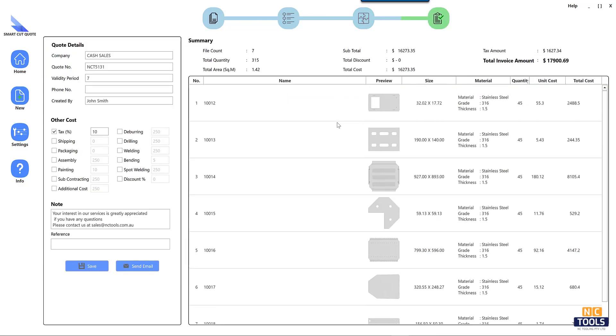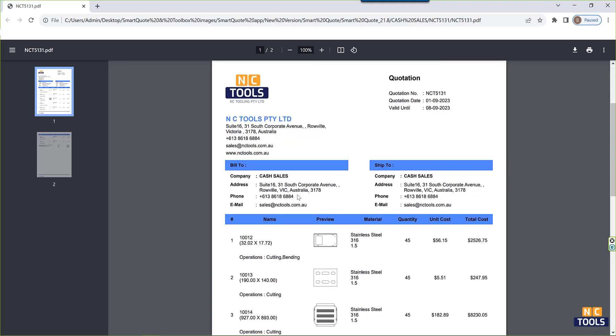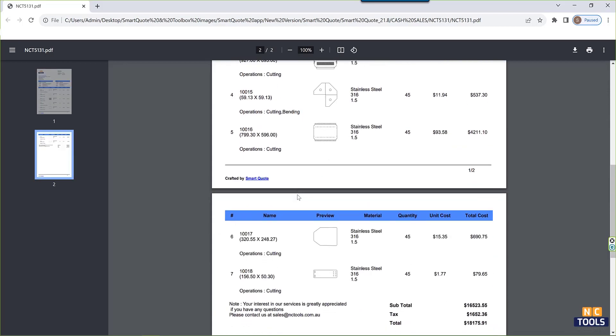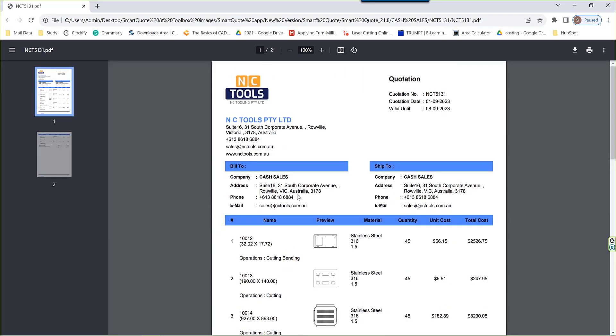Utilizing cutting edge technology, businesses can achieve new levels of efficiency, accuracy, and customer satisfaction. Discover the transformative impact that smart quote software can make on your manufacturing endeavors.